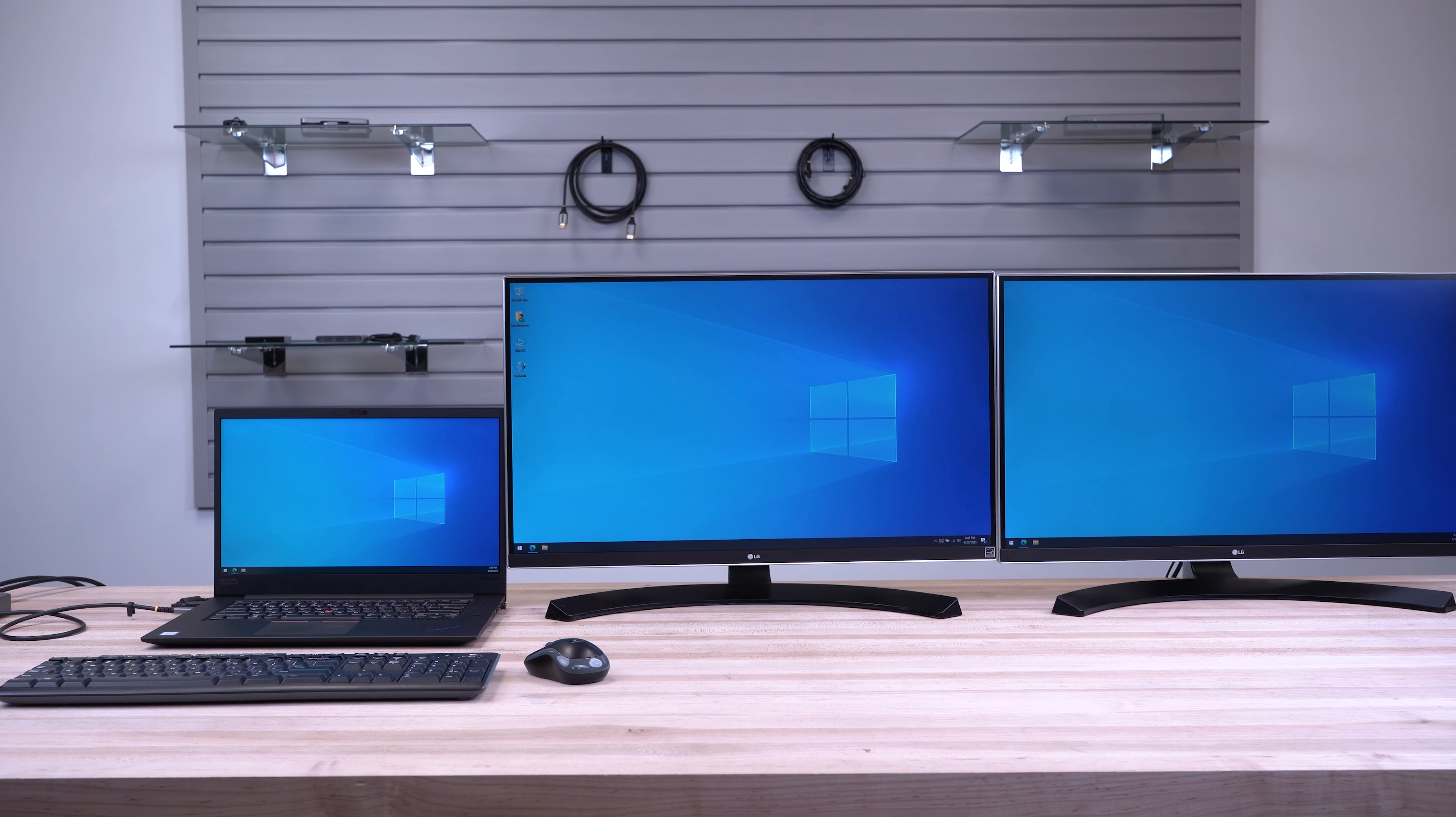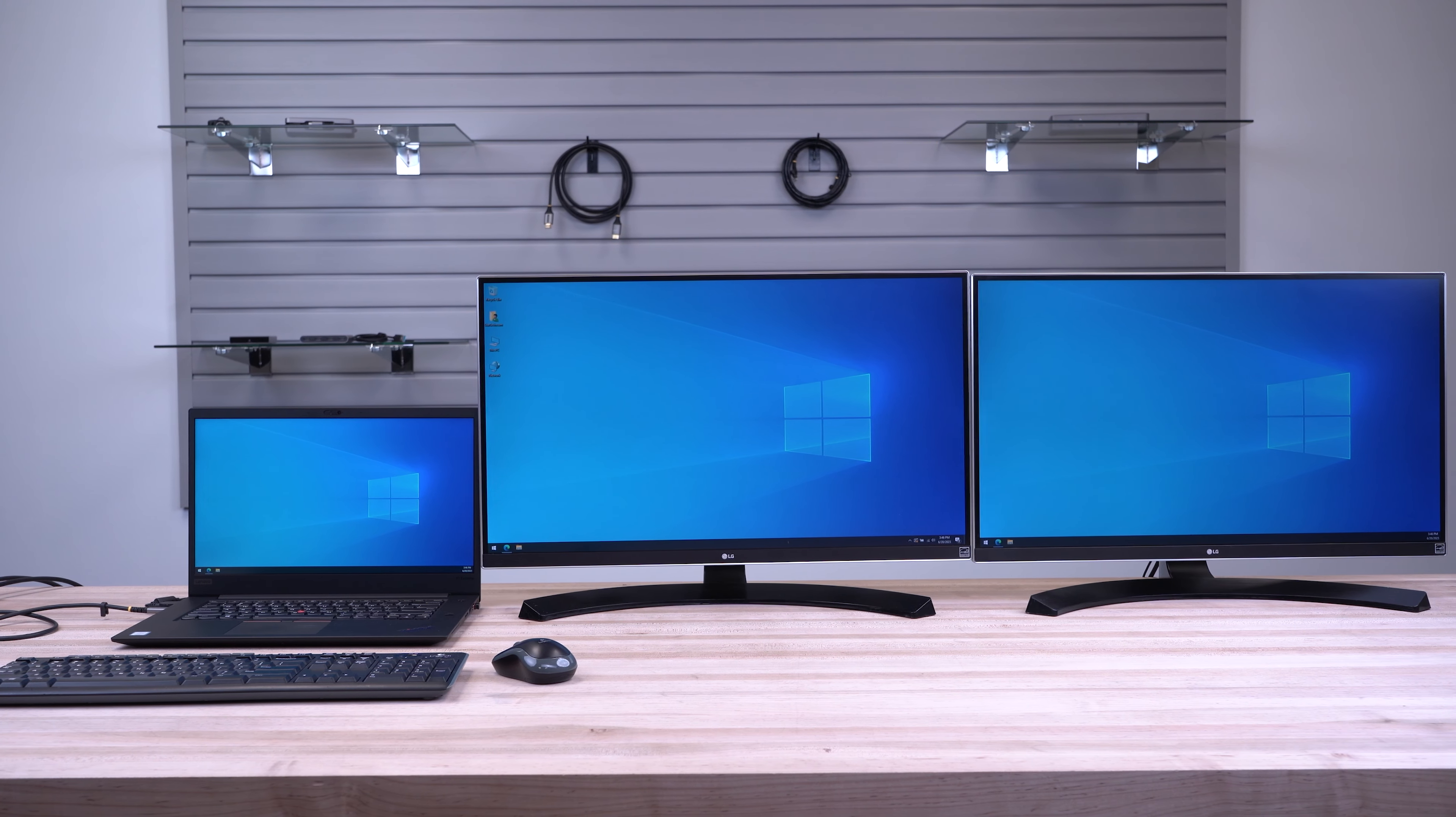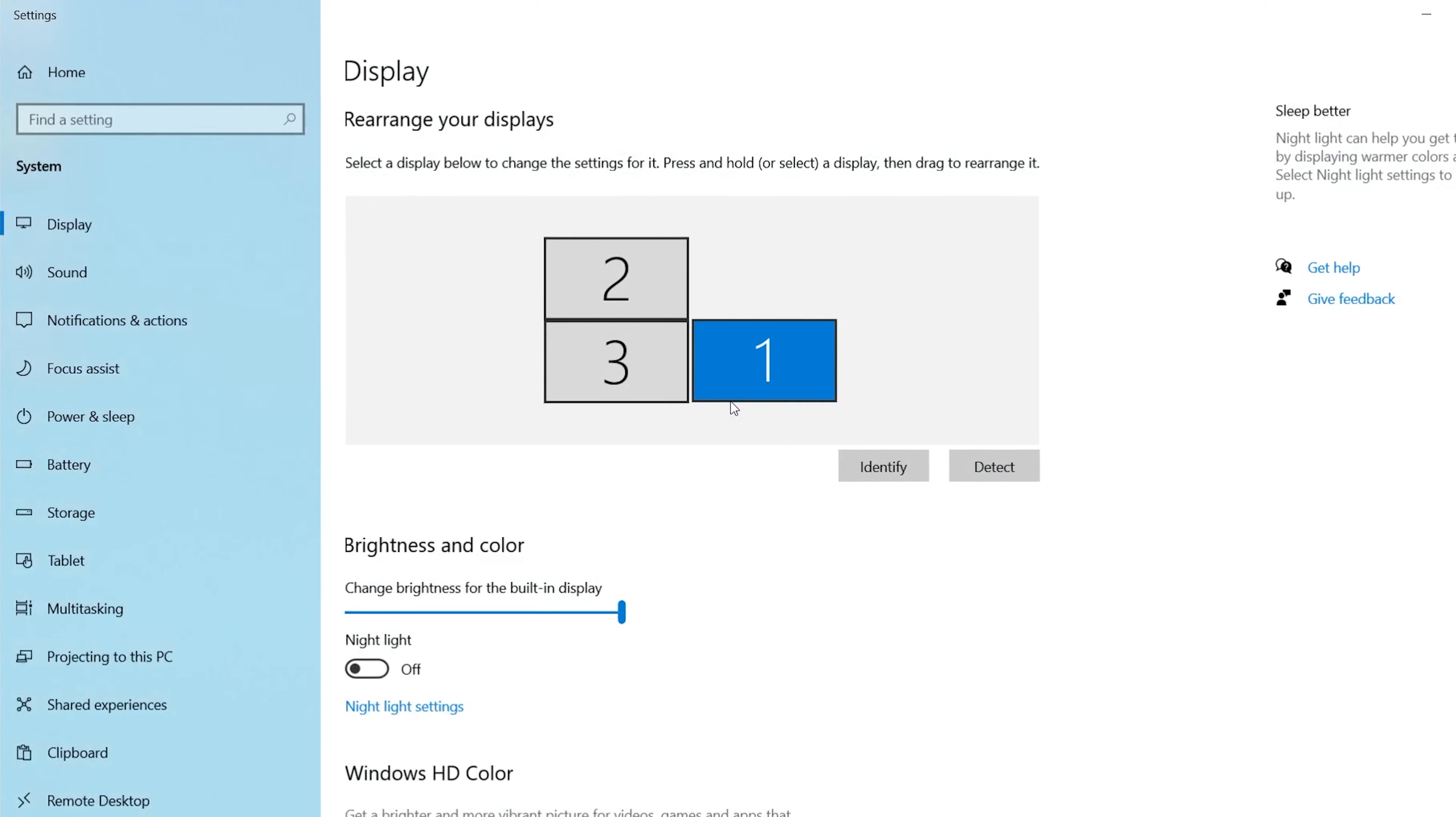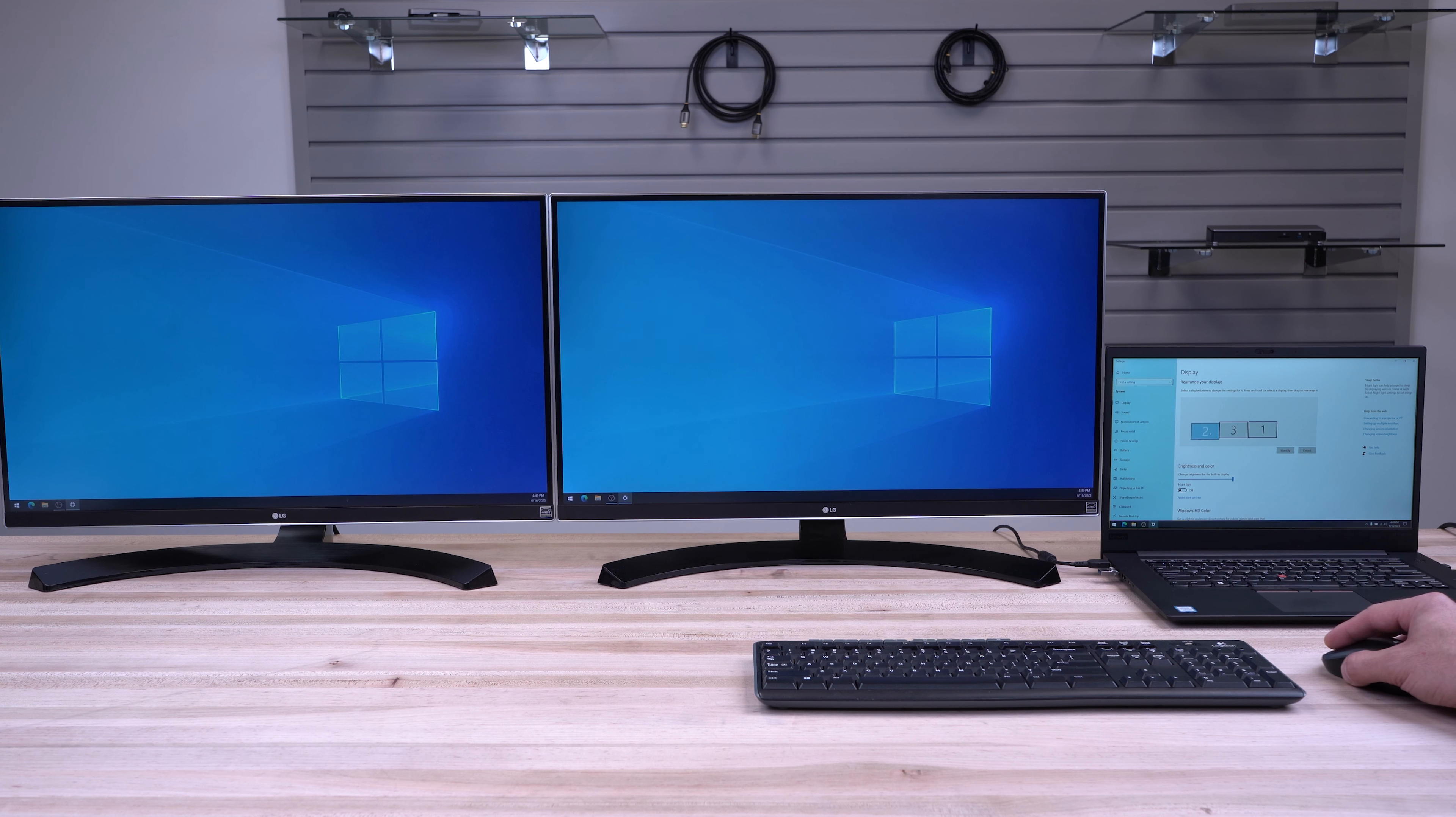You should automatically see your Windows wallpaper on the attached monitor. You can then right-click on any blank area of your desktop and click Display Settings. This will allow you to arrange your displays to match how they are set up on your desk.